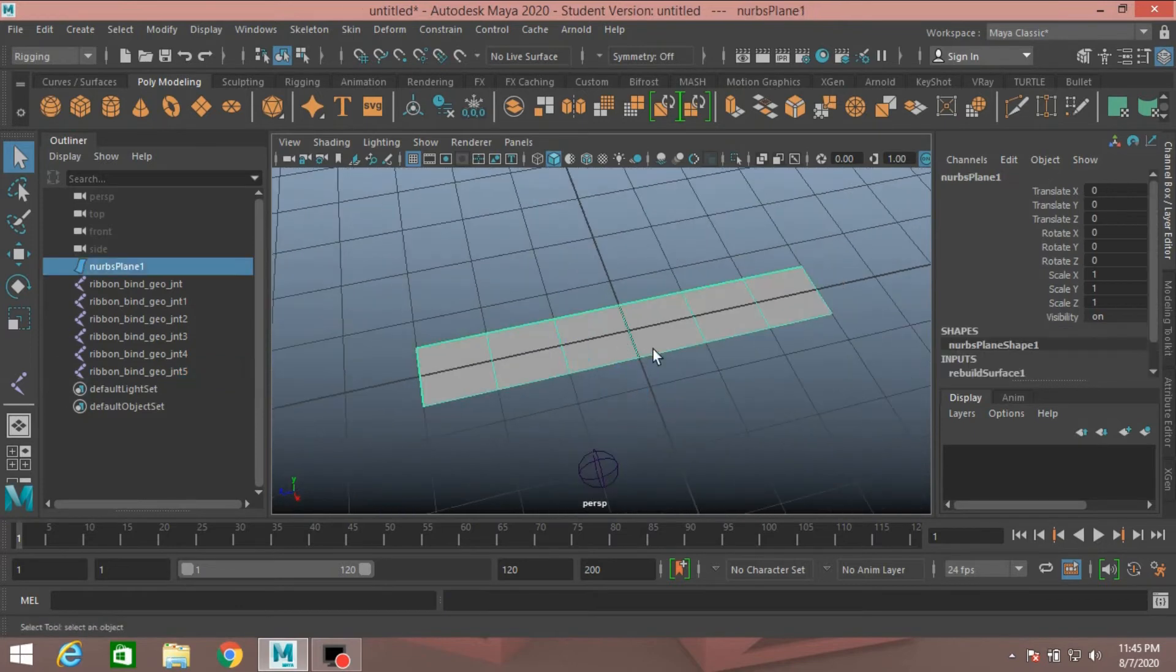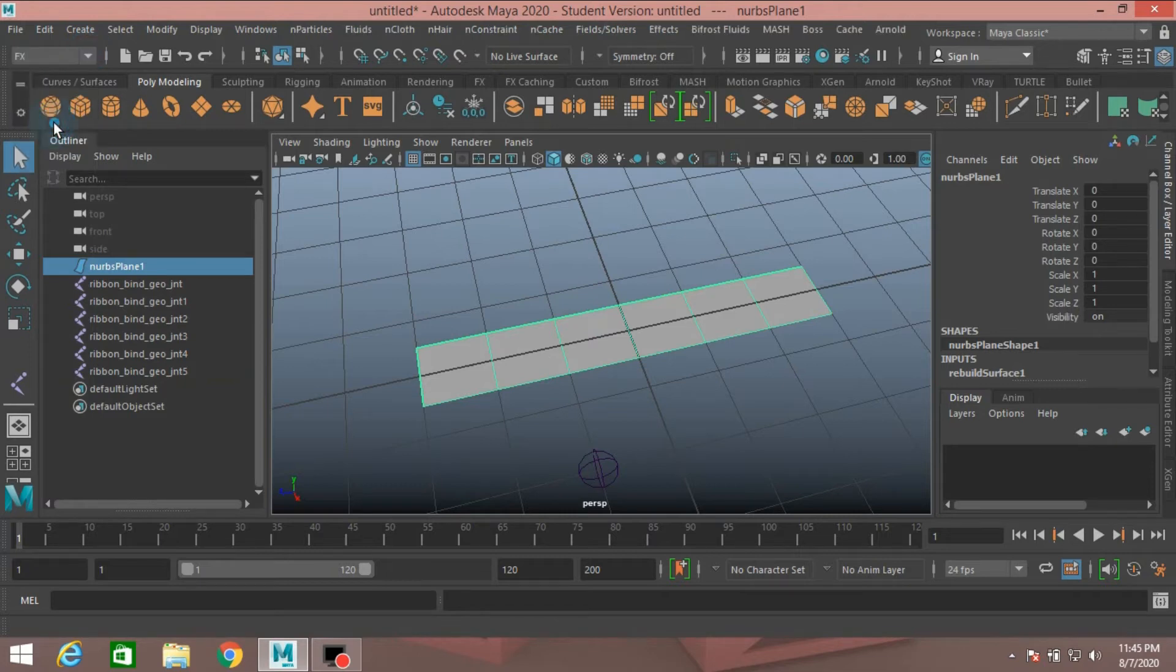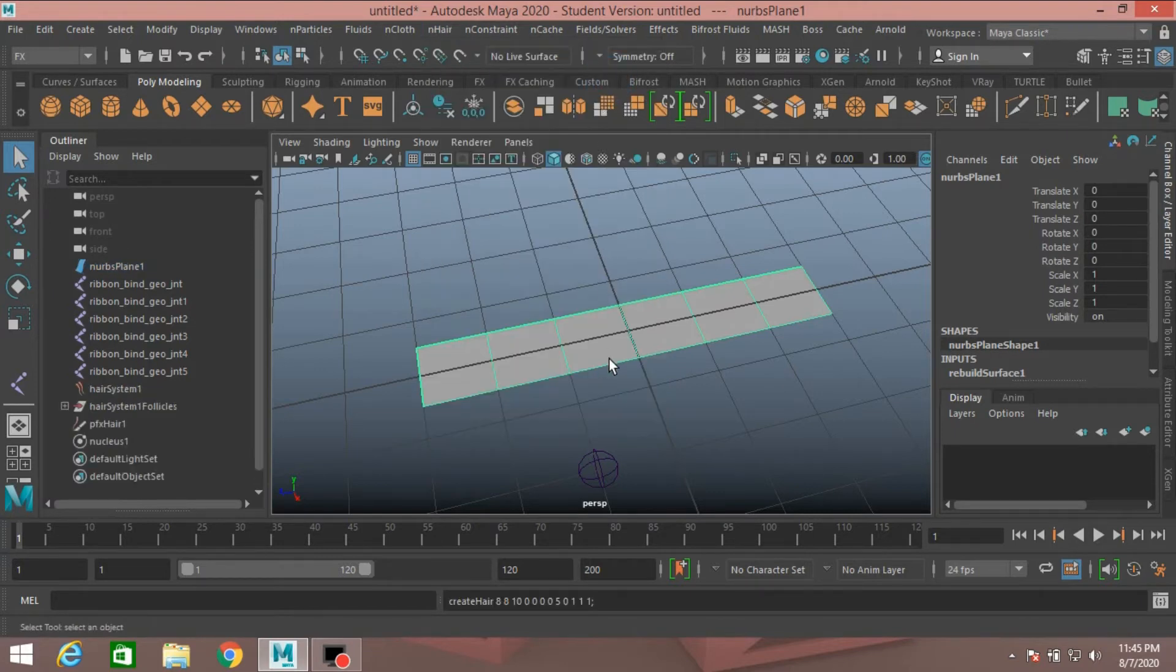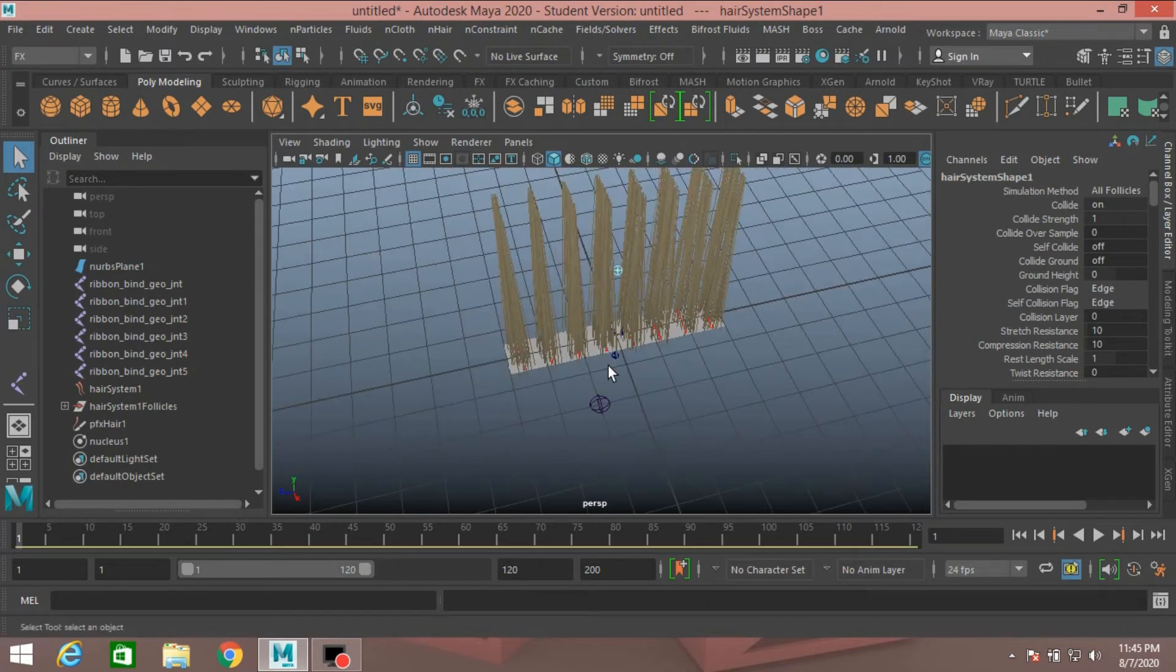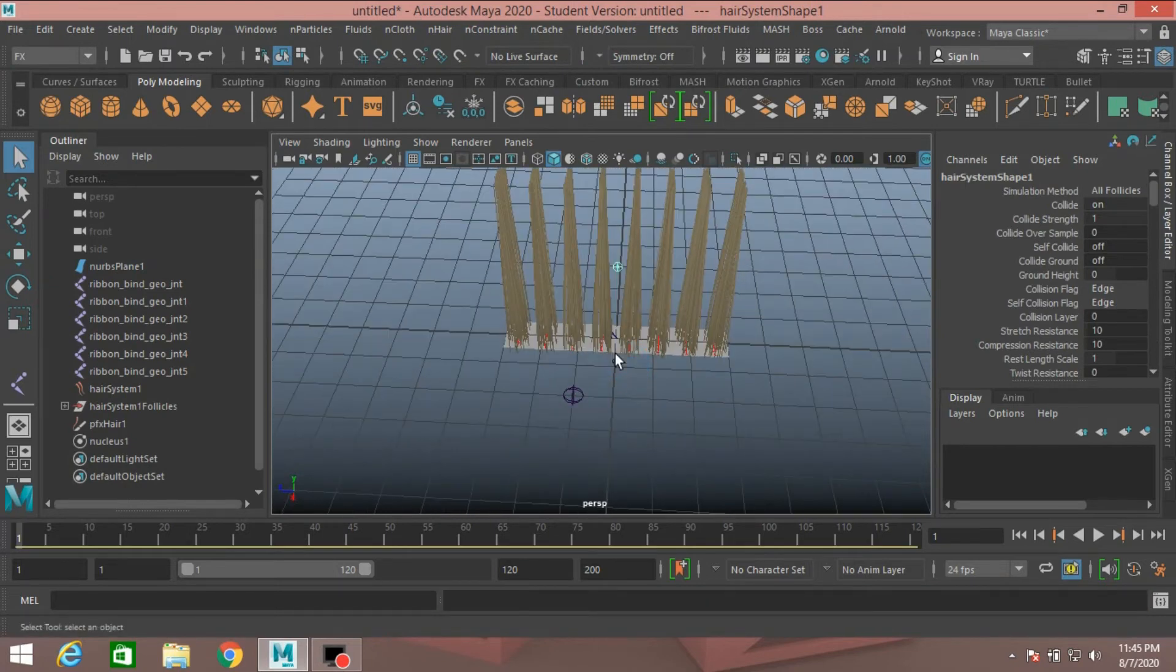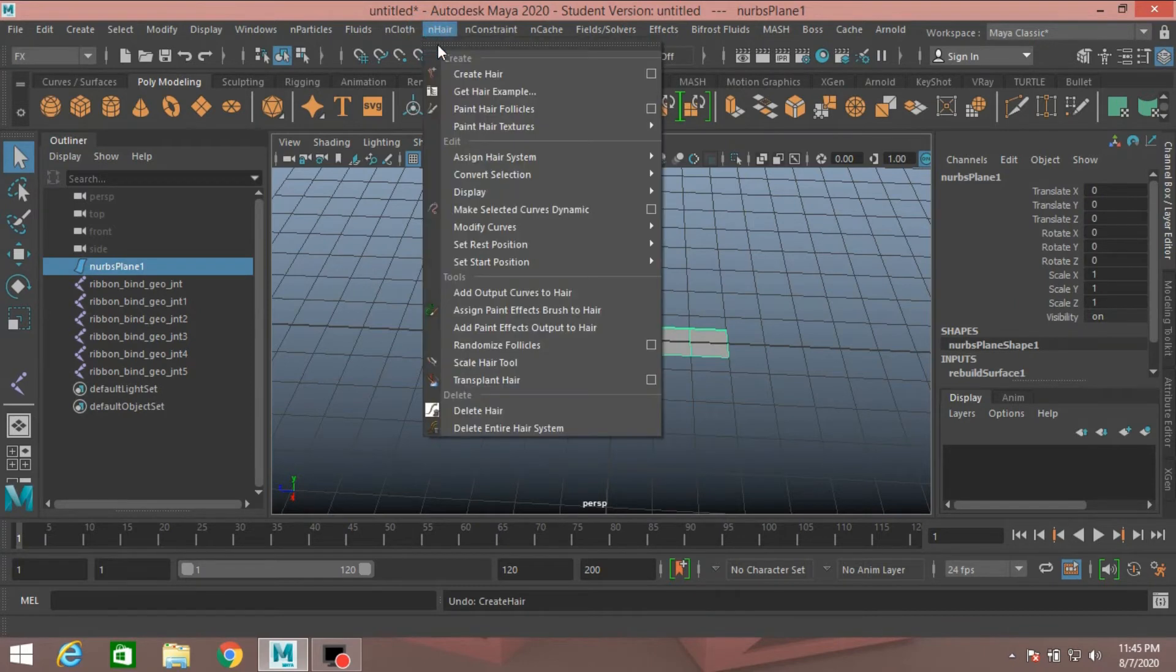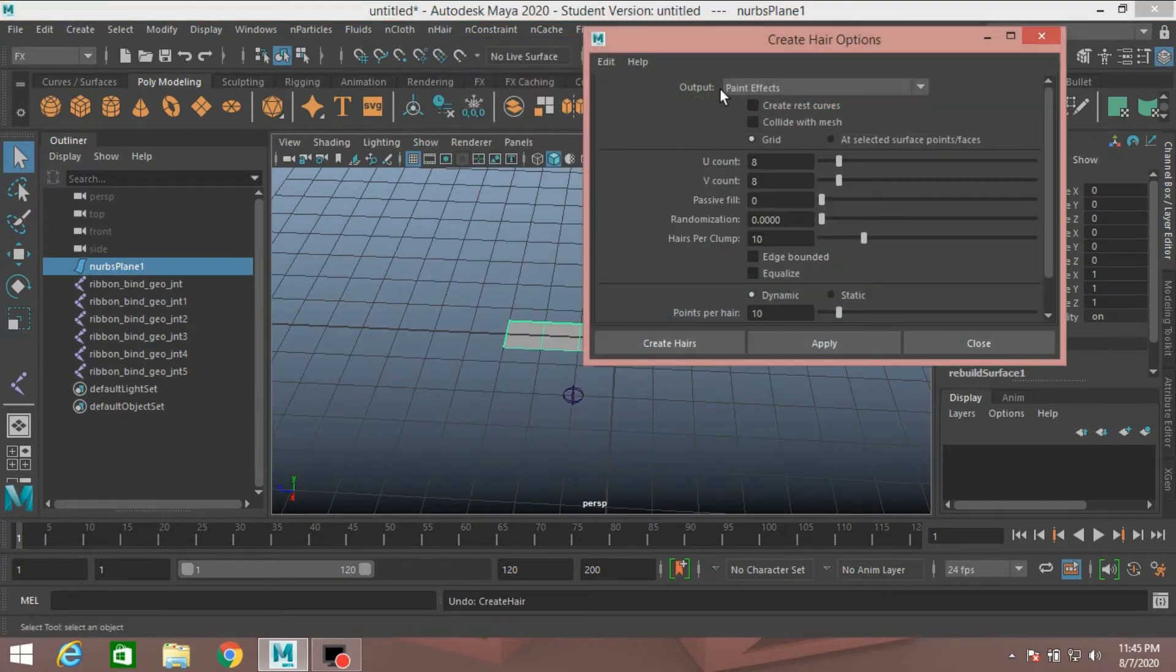Now select the polygon plane. Change Rigging menu to Effects menu. Go to nHair. Click Create nHair. Control Z to undo. Go to nHair, Open Create nHair option.